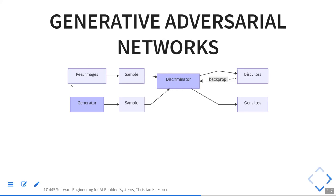The way GANs work is that you have two models working against each other. You start with a set of real images and a set of fake images. A generator generates fake images — maybe just random noise in the beginning. Then you learn a discriminator model, maybe a deep neural network, that decides: is this a real image or a fake image? You train it with labeled examples of real and fake images.